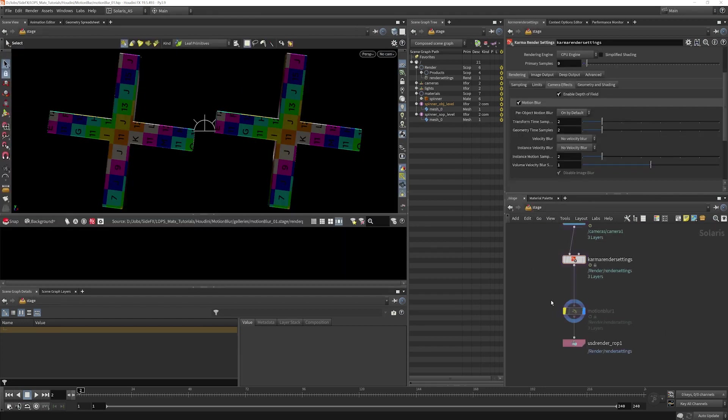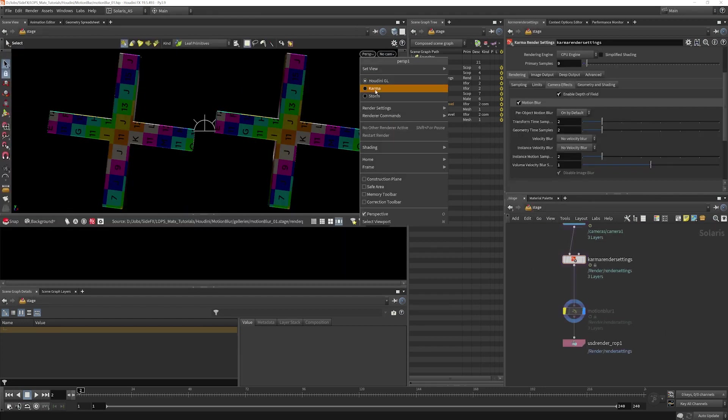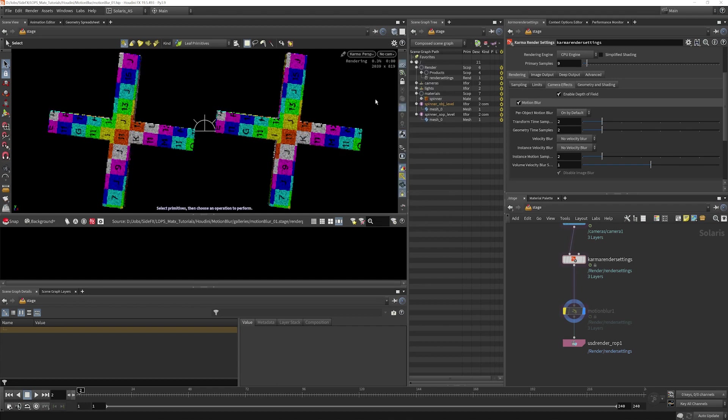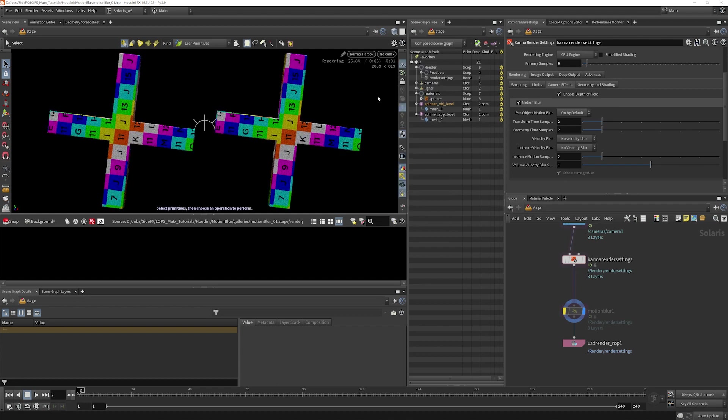If we go to our stage and we render with the default Karma Render Settings, we would expect to see Motion Blur here, but we're not. So let's see what went wrong here.